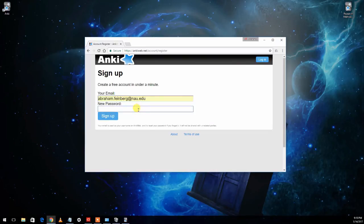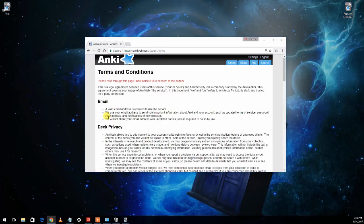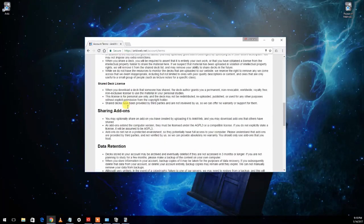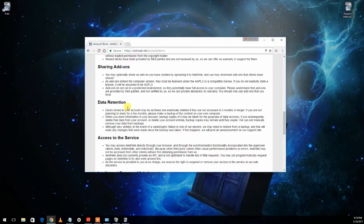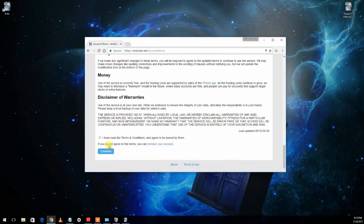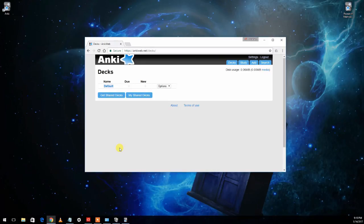So go ahead and put my email in there and password and click sign up and it'll give you a bunch of information, terms and conditions. You can scroll down to the bottom and say I've read the terms and conditions, click continue and you now have an AnkiWeb account. So make sure to keep that, remember the email address you used and the password you signed up with.